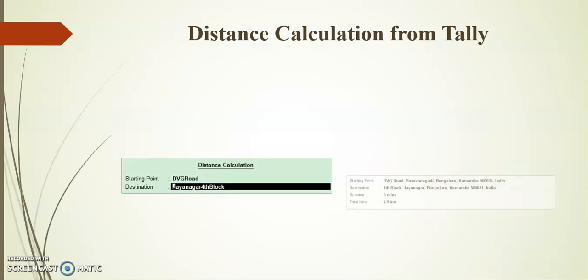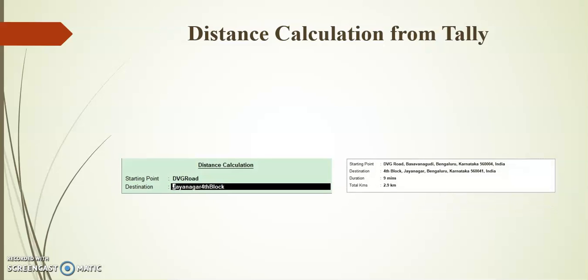With the help of this add-on, we can easily get the total kilometers and duration required for starting point and destination.